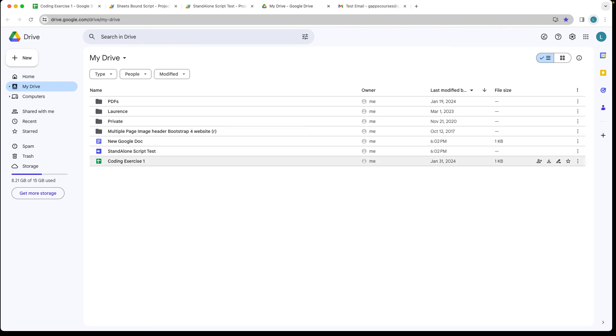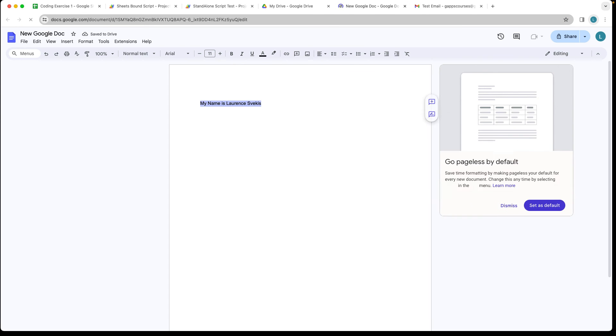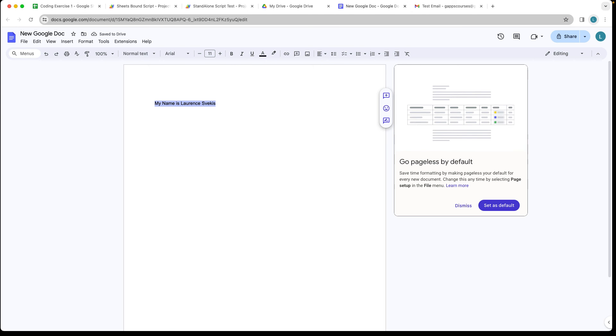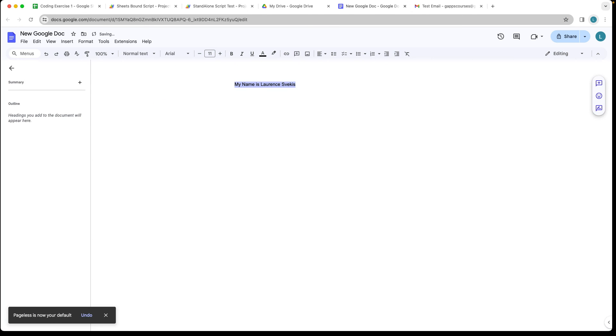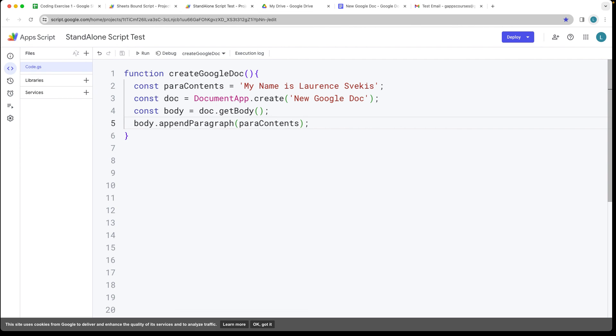Now we can go to Drive and there's our new Google document. We open up the document and we see that we've got the text content there written and that's all coming from the script.